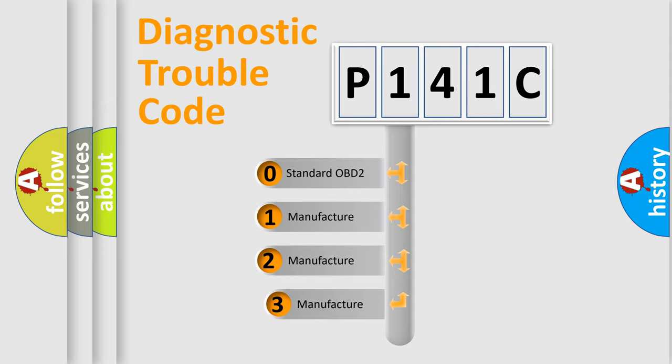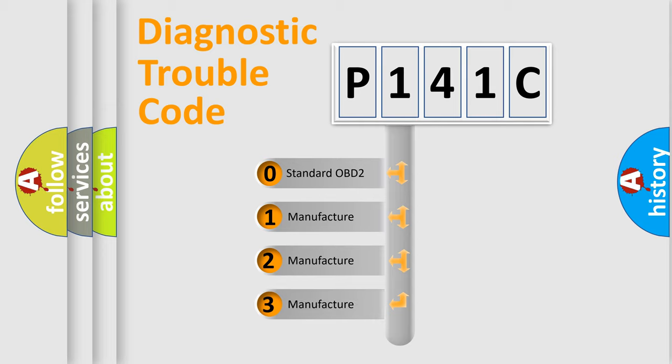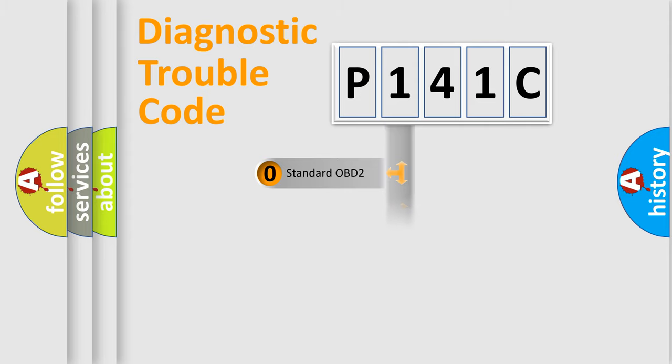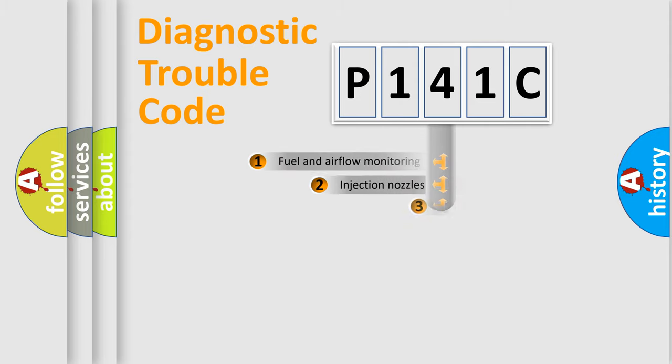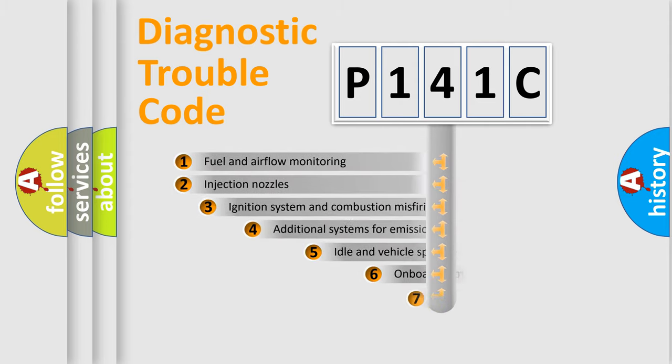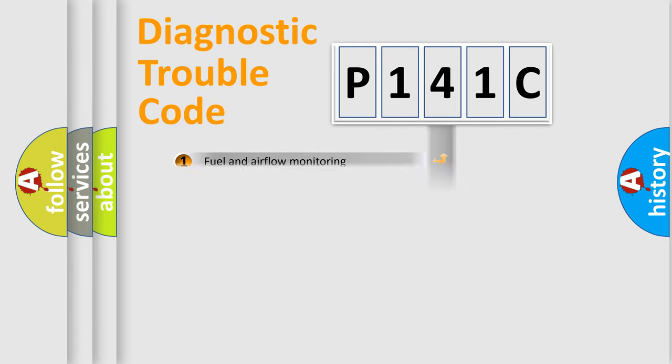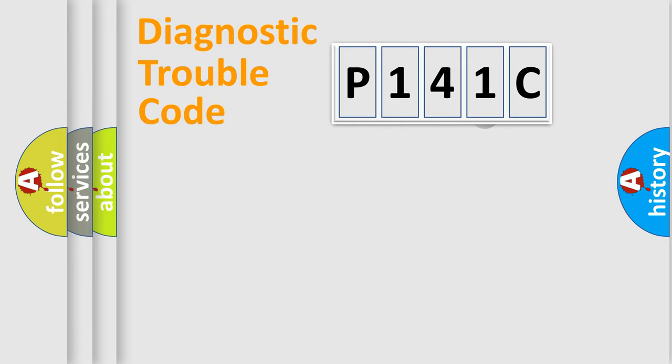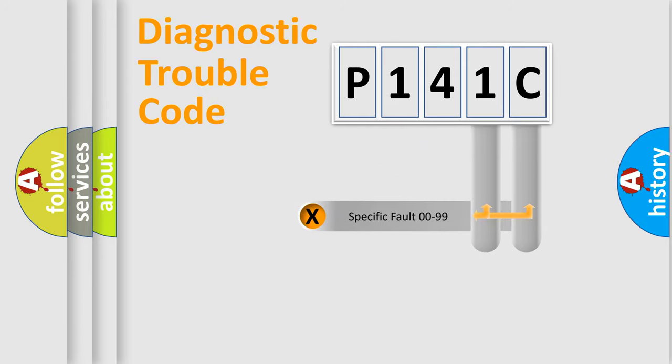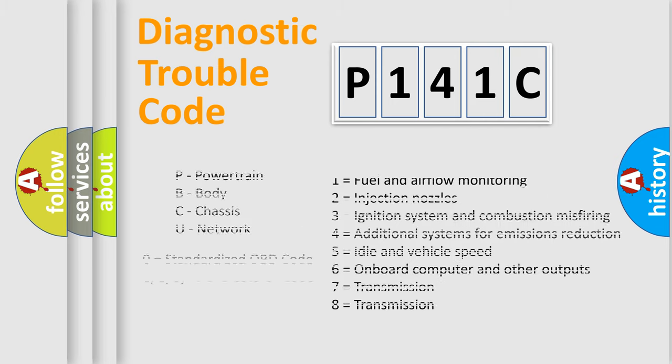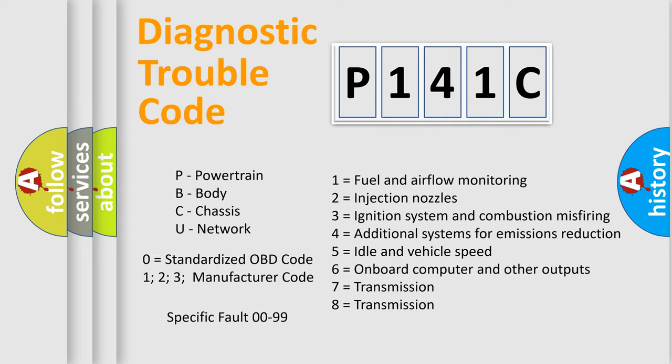If the second character is expressed as zero, it is a standardized error. In the case of numbers 1, 2, or 3, it is a more specific expression of the car-specific error. The third character specifies a subset of errors. The distribution shown is valid only for the standardized DTC code. Only the last two characters define the specific fault of the group. Let's not forget that such a division is valid only if the second character code is expressed by the number zero.